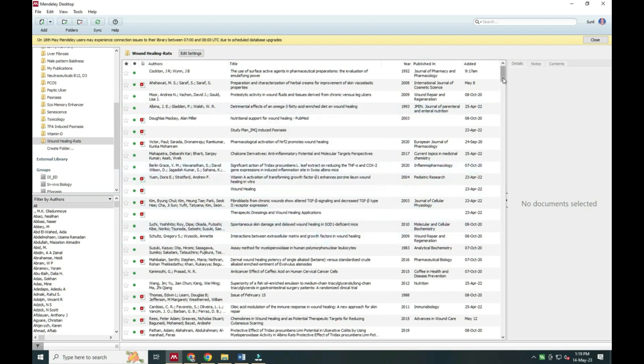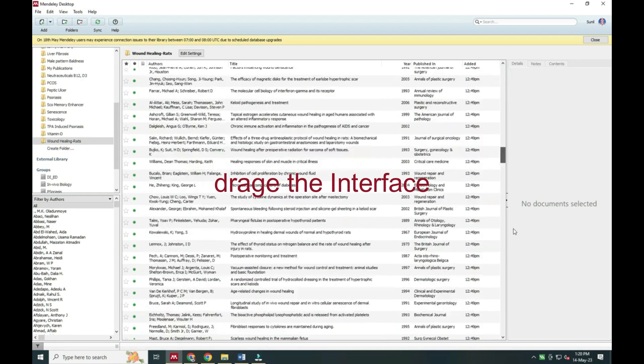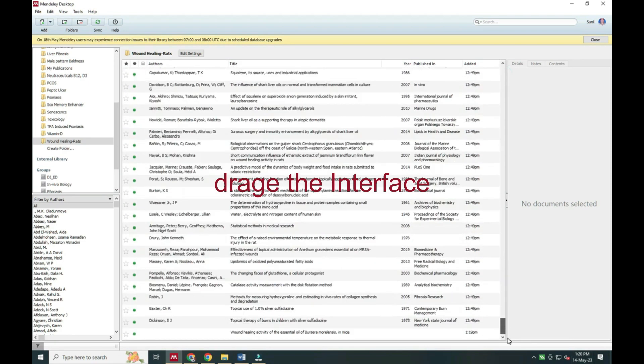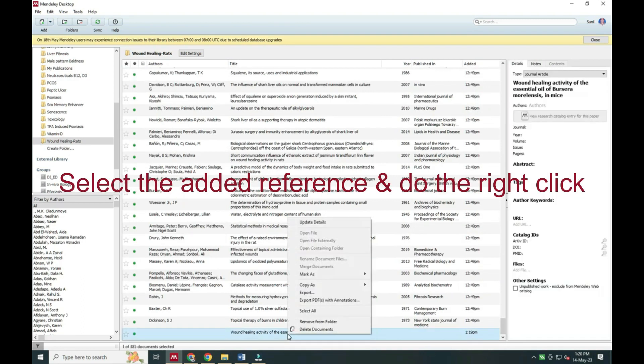Drag the interface. You will see here it is already added in the bottom part.